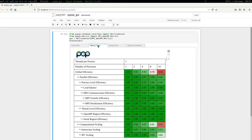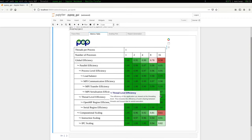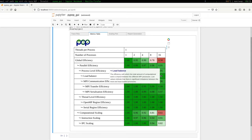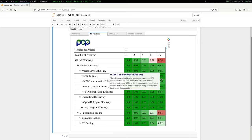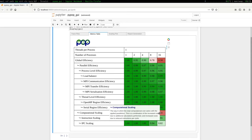The first tab contains our metrics table — exactly the same table produced by the command line interface, but now it's a little bit interactive. As I mouse over the different levels, I can mouse over the load balance or the communication efficiency metrics and it gives me a detailed description of what the metric actually means. So with this big red 0.61 for my computation scaling, I can look at that and it tells me what computational scaling means — I can immediately understand what's going on.